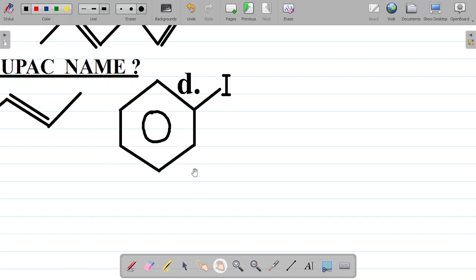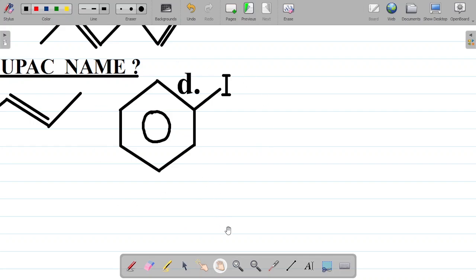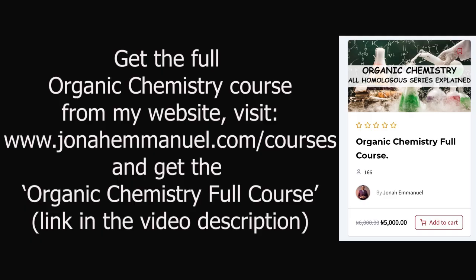Hint: D is actually a benzene. We've discussed benzene and the different homologous series on our website as well as our channel membership. Go to the website www.journalimani.com/courses and get the organic chemistry full course, which gives you full details on how to name things like this as well as their nomenclature, their preparation, and their reactions.